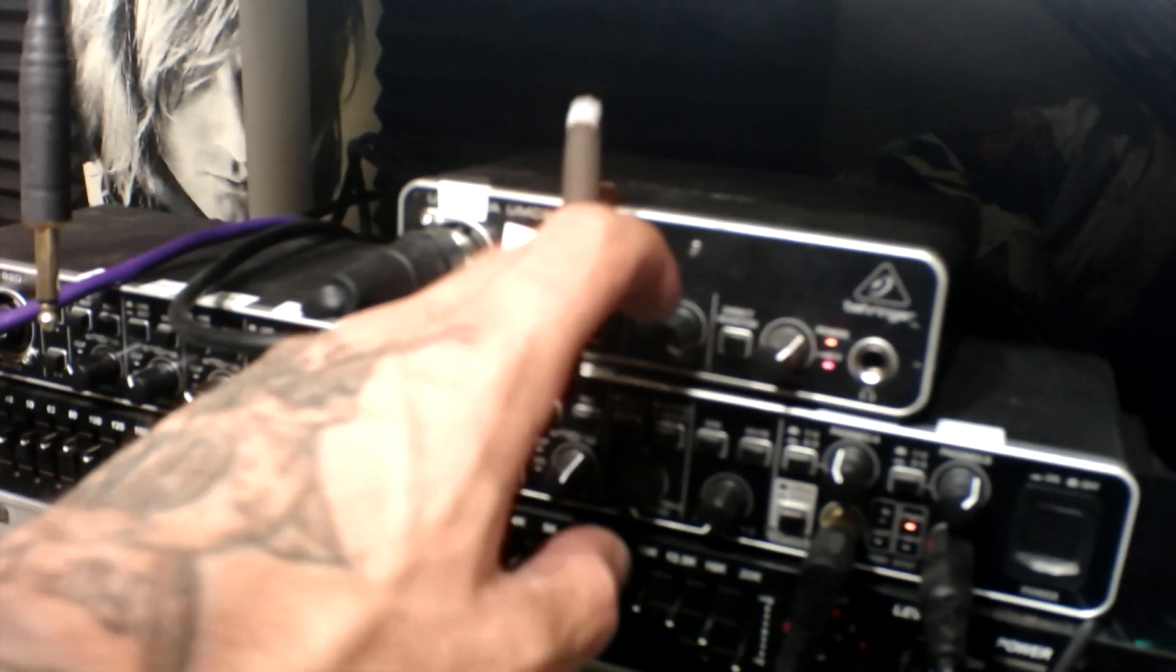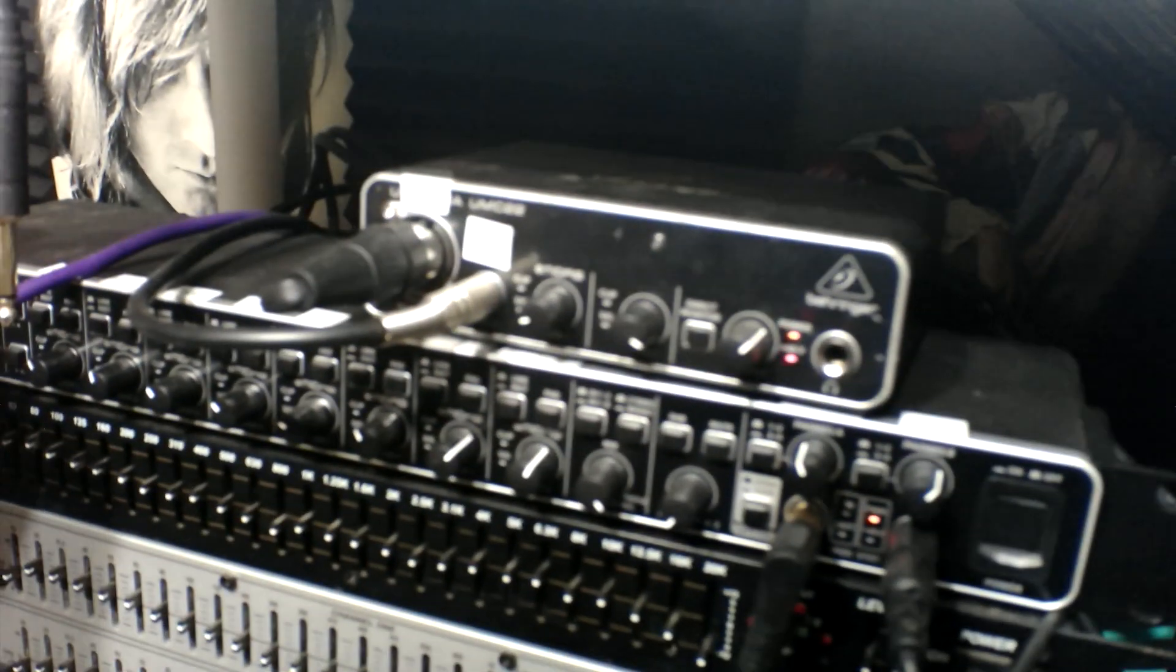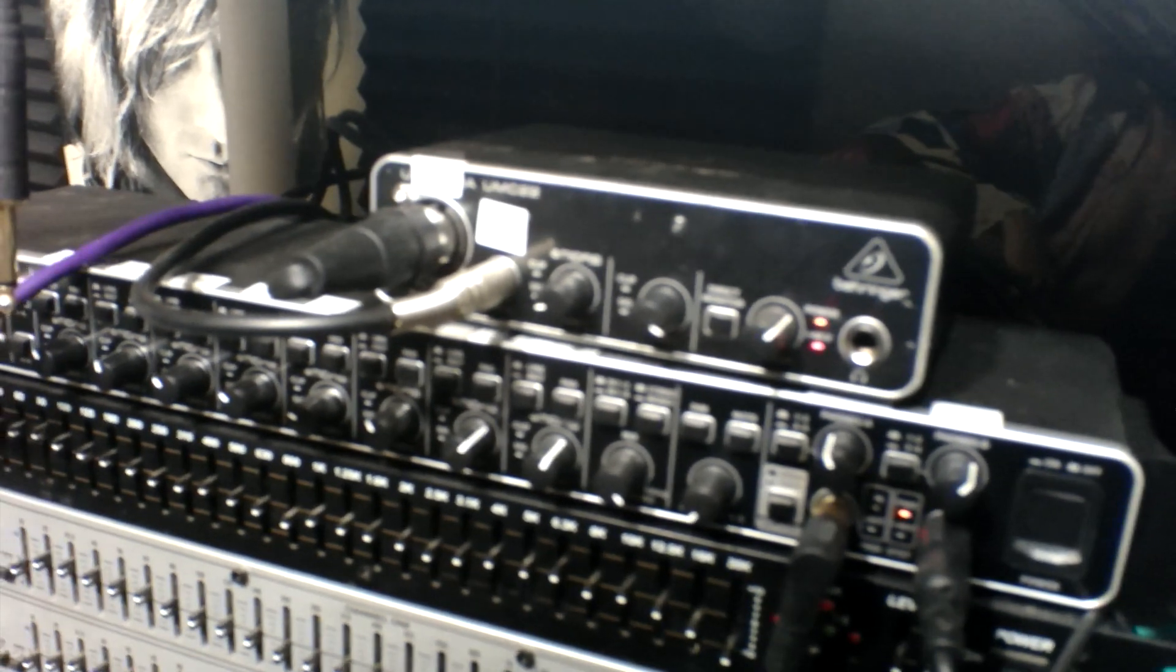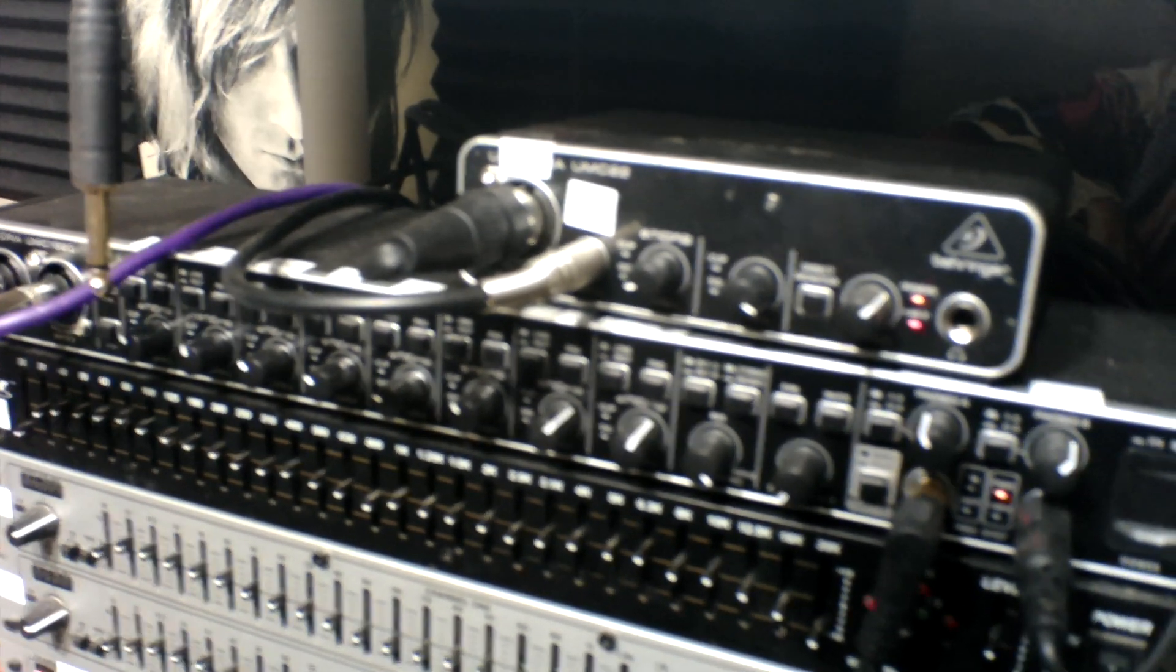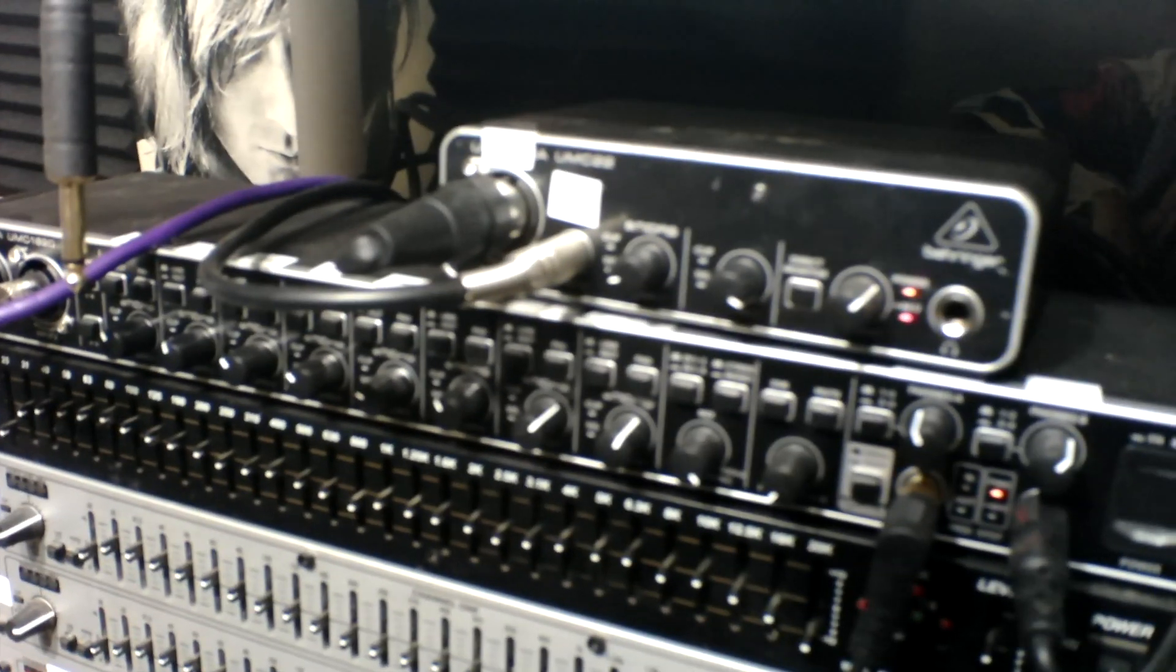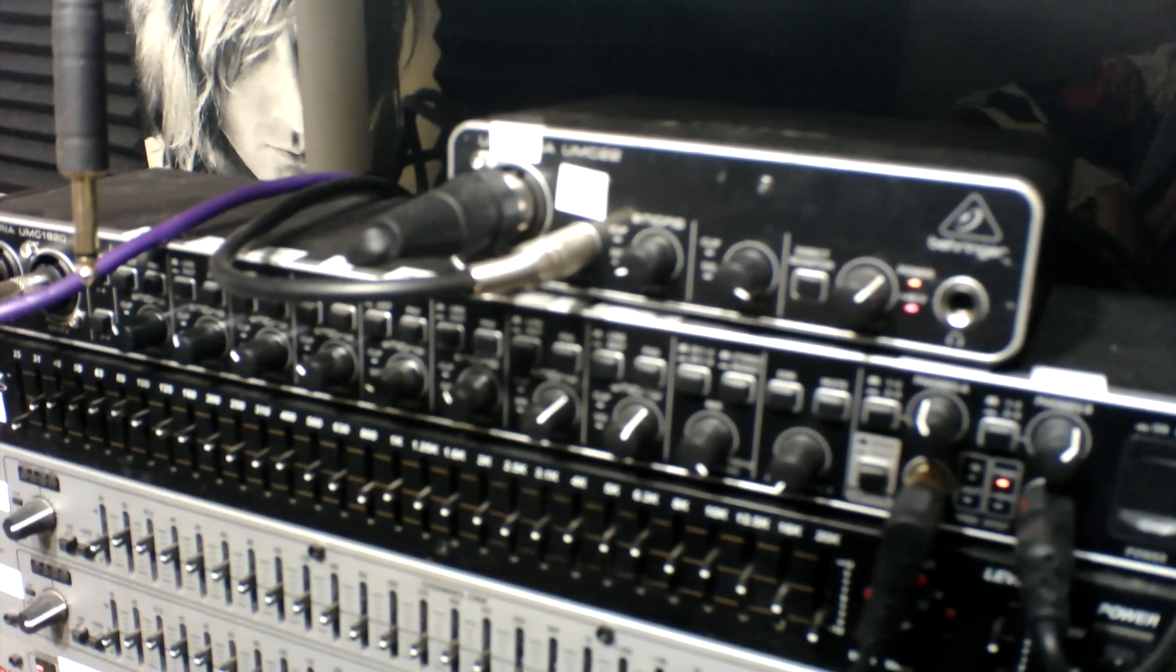Alright, today I'm going to show you how to set up the UMC-22 with the UMC-820 to get an extra two channels. Because I'm too cheap to buy the ADA 8200.